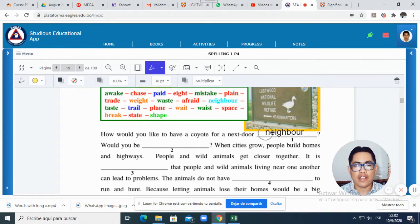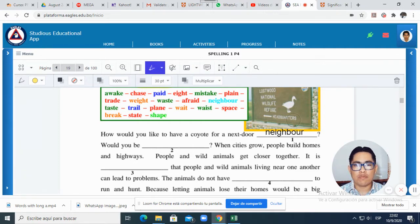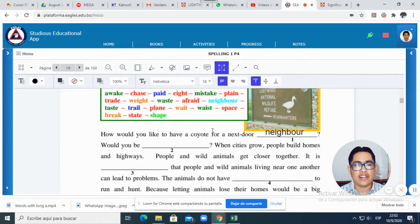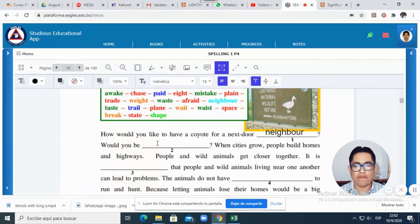How do you spell 'neighbor'? N-E-I-G-H-B-O-R — neighbor. So if you are using the digital book, remember that with this box here in Eagles School platform, you can add text. So I will do a second example for you.